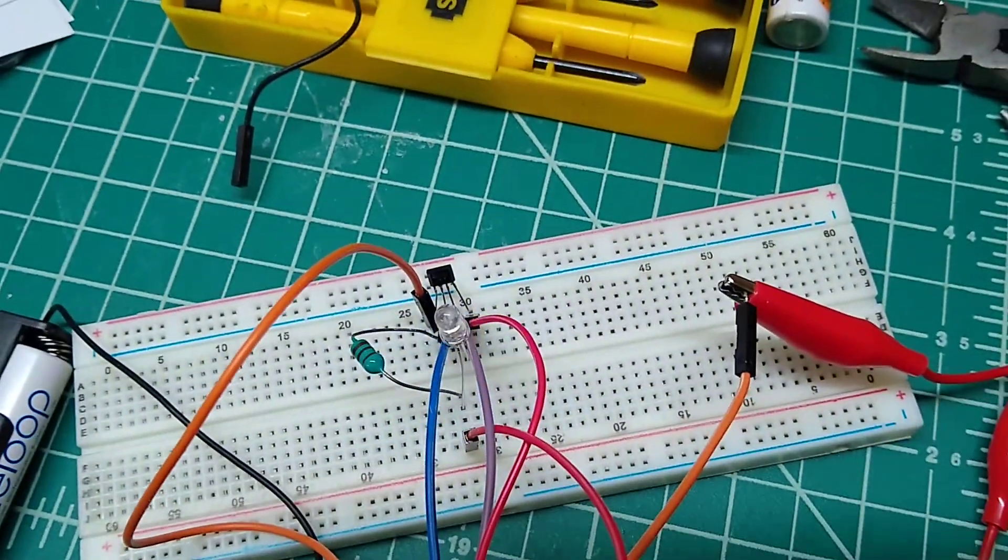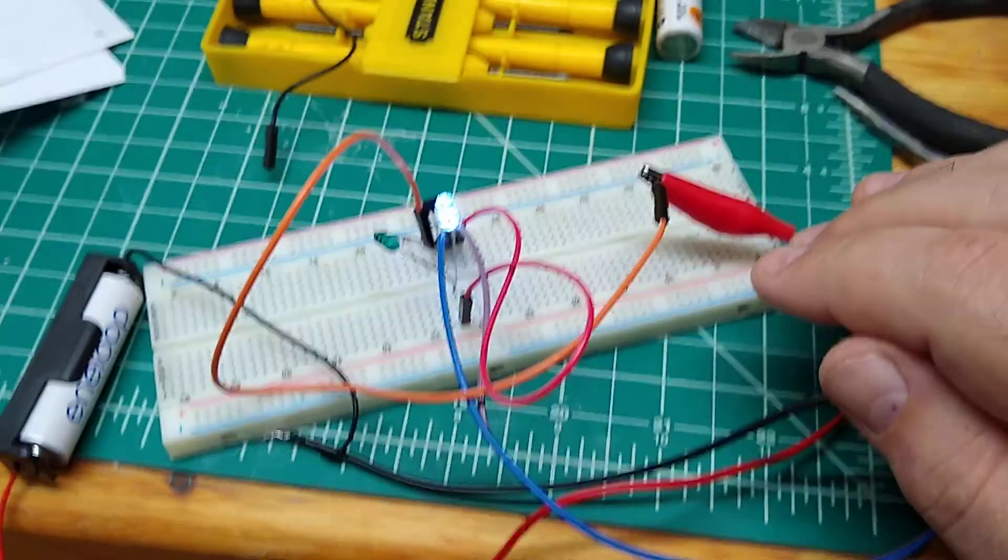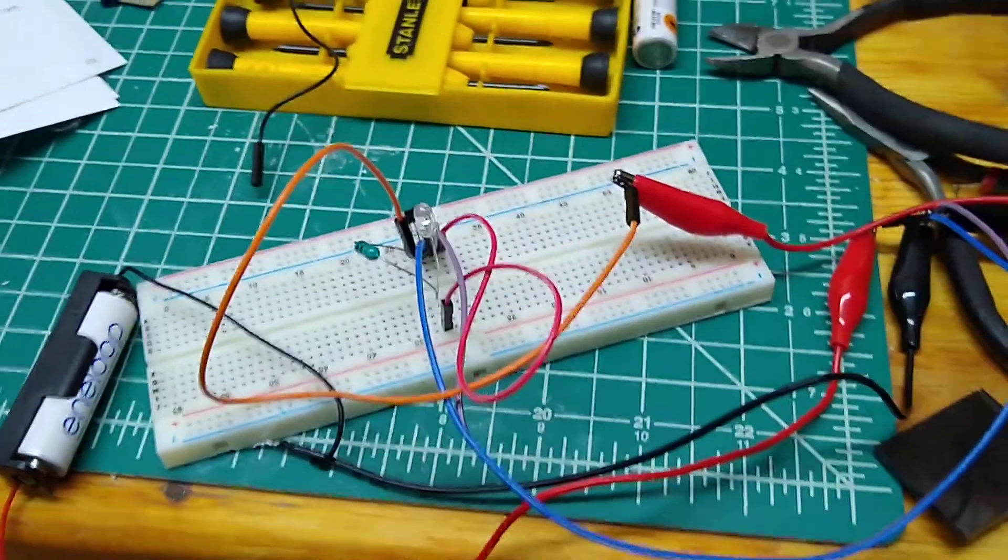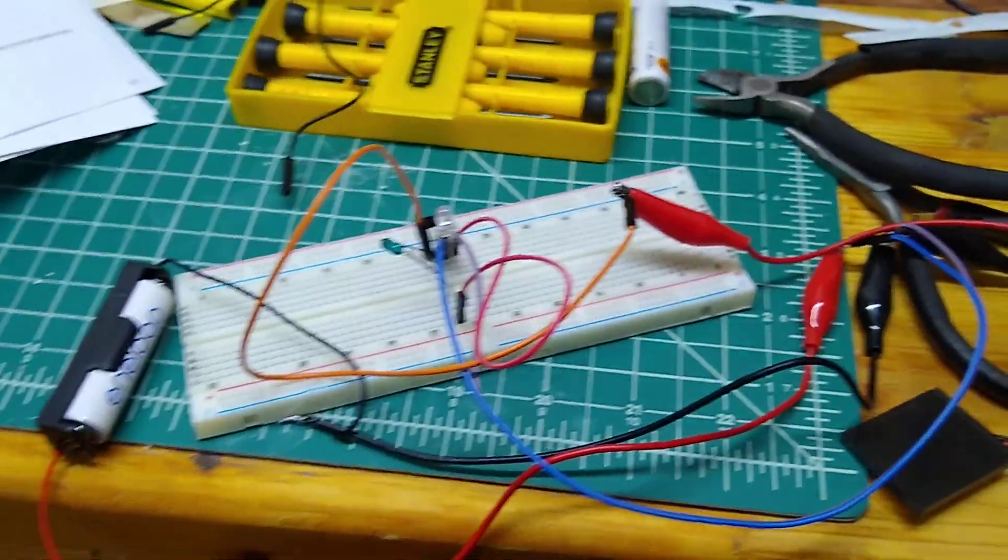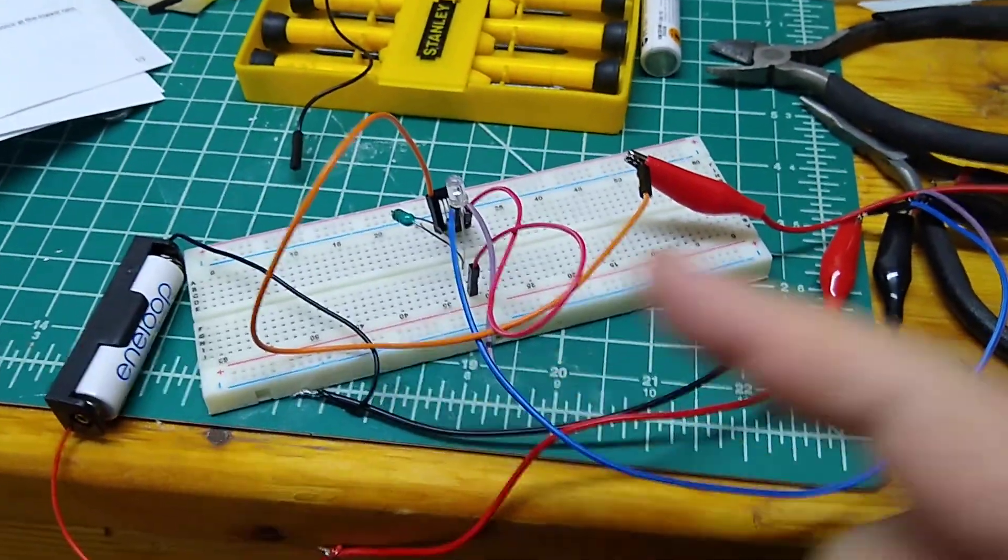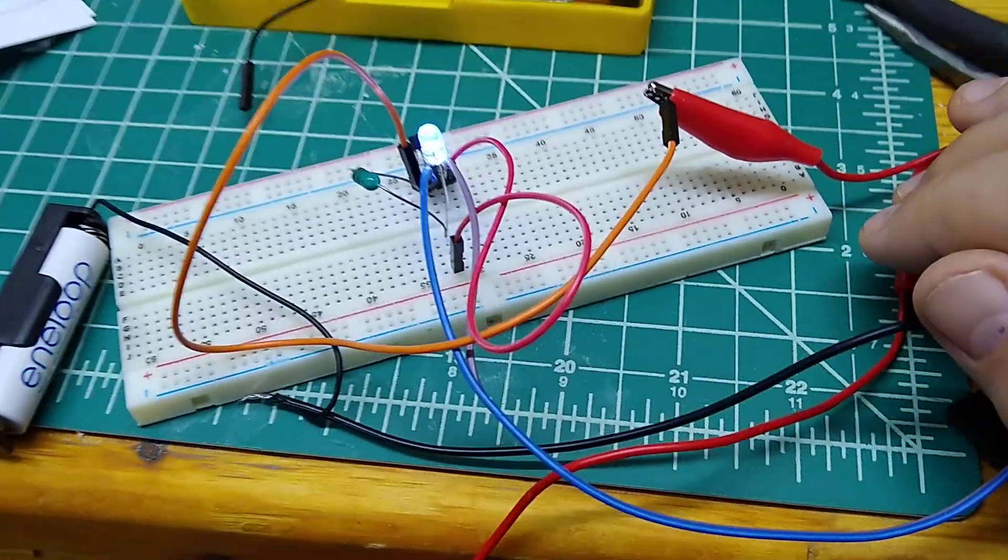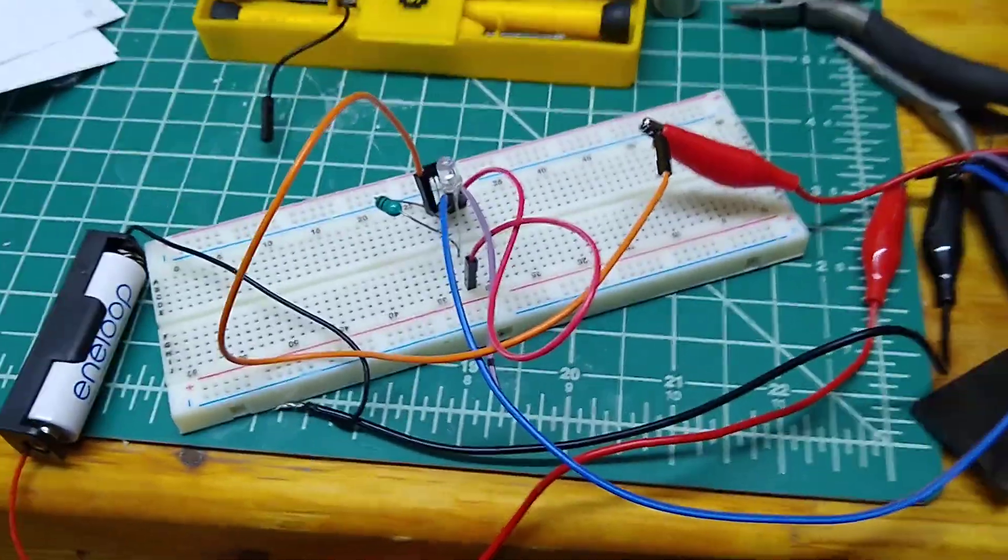So this is the circuit. In this stage it's actually putting current into the Eneloop and in this stage it's actually just charging through the battery.